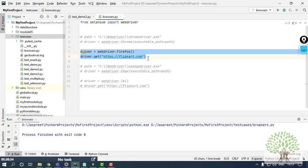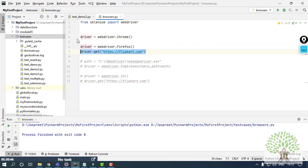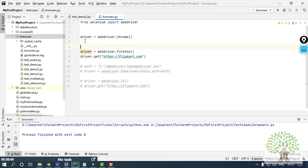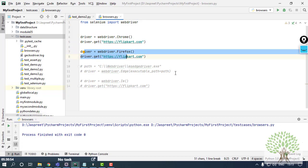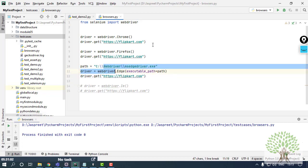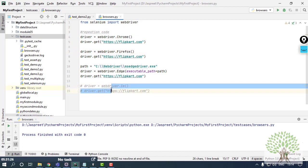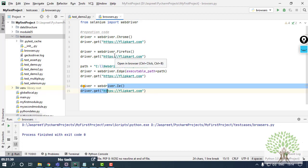Over here on Chrome browser I am also opening Flipkart.com, on Firefox also I am opening Flipkart.com, on Edge also I am opening Flipkart.com, and on IE also I am opening Flipkart.com. So over here there are few things: first that there is repetition of code, which I don't want in my code. Again and again I'm writing the same code, just what is being changed is the browser name.